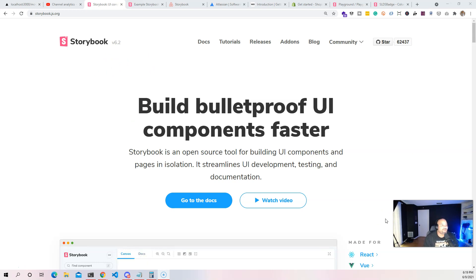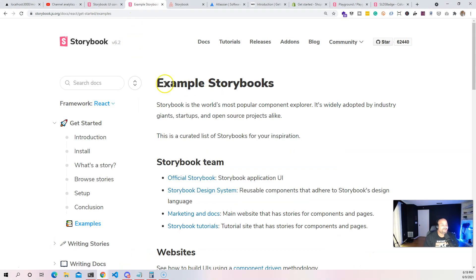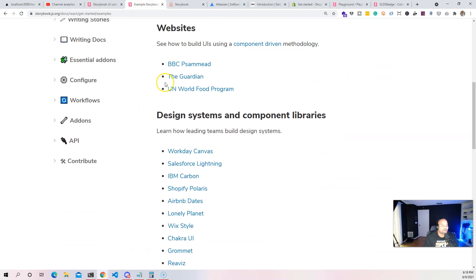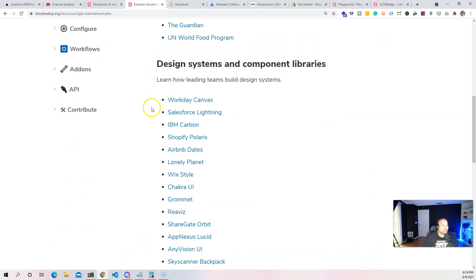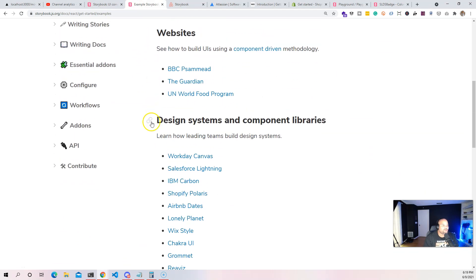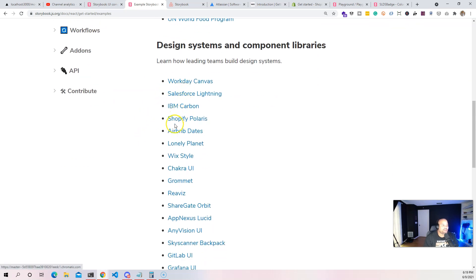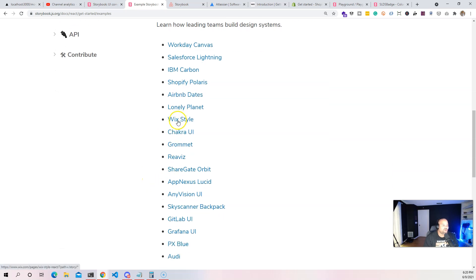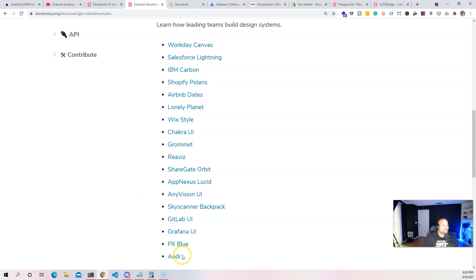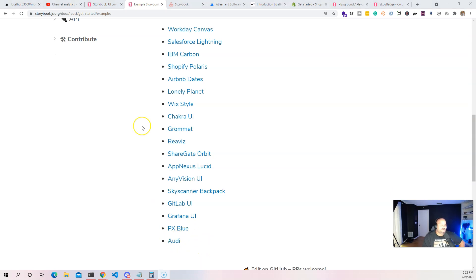Storybook has become very popular. A lot of big companies are using it. There's websites like BBC, The Guardian, you have companies like Salesforce, IBM, Shopify, Airbnb, Wix, GitLab, Audi. Pretty much a lot of companies are using Storybook.